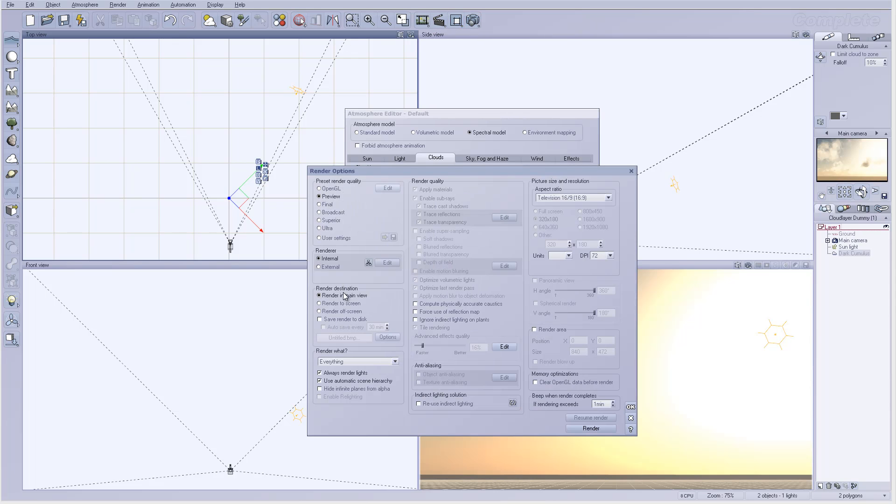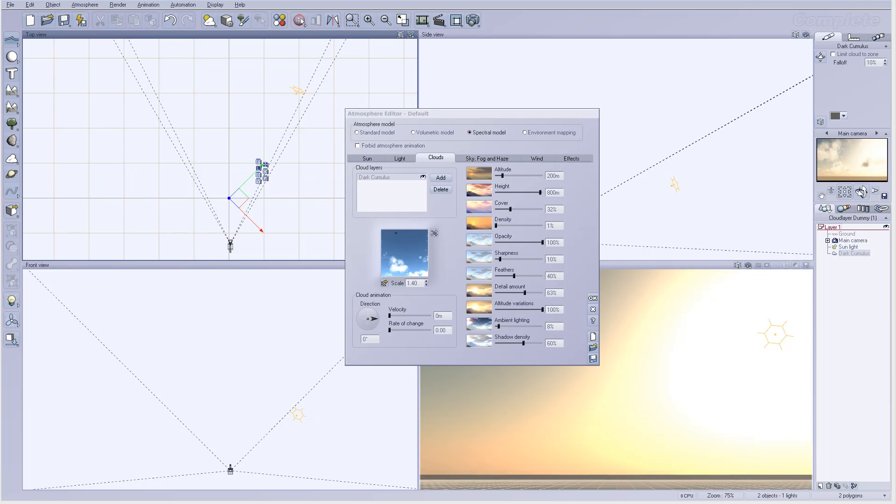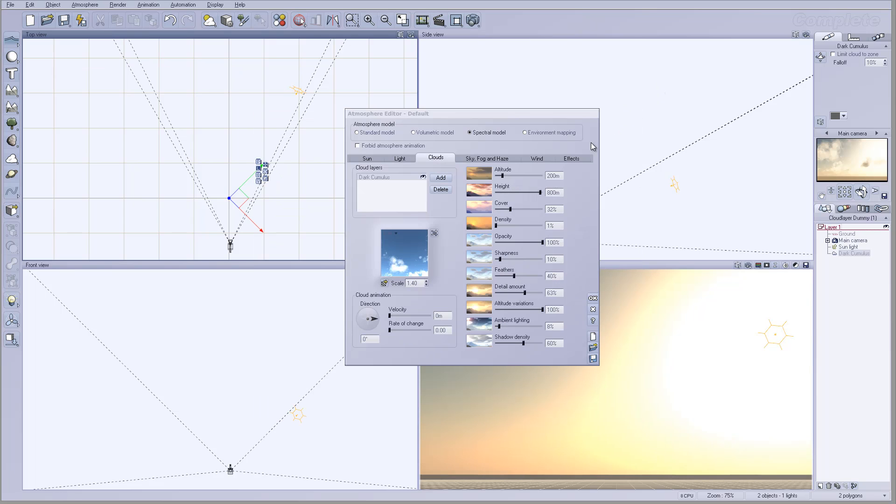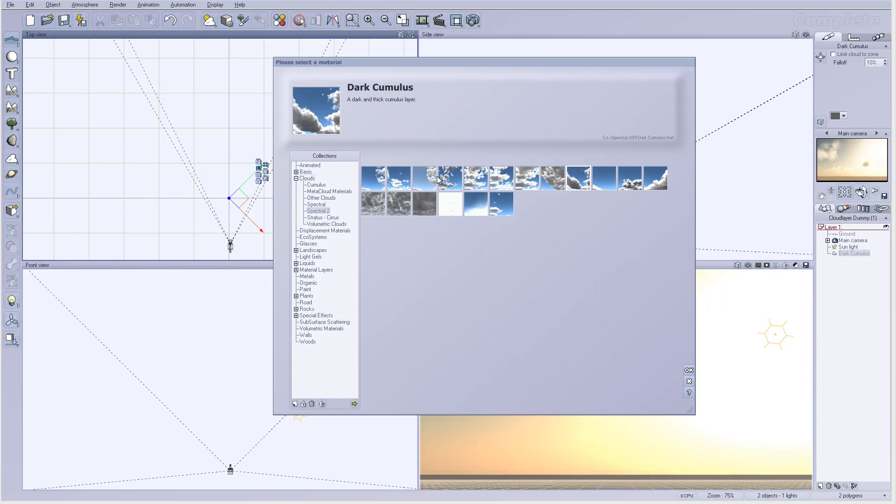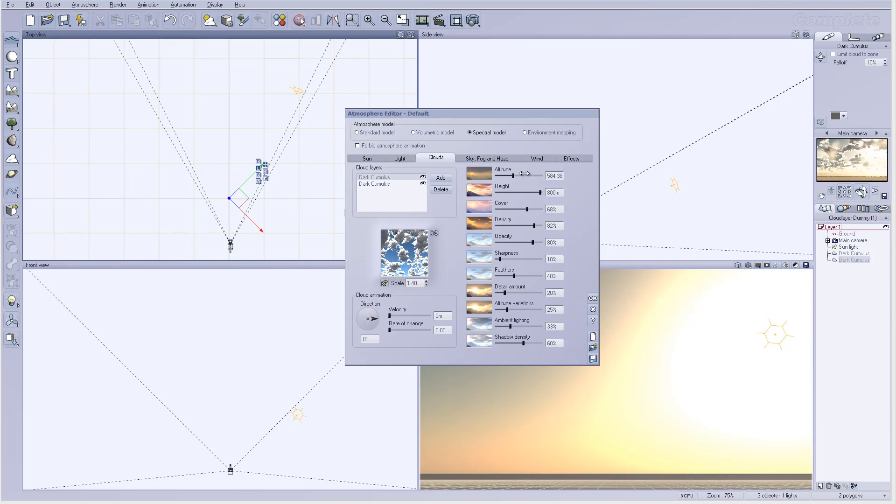At this point I want to go to render preview to see what we have so far. I can already see maybe the details should drop a bit down, so let's do this. I'll go to details, bring it down, and let's add another layer. This one will be a little bit higher, so I want to leave the altitude down on these clouds.